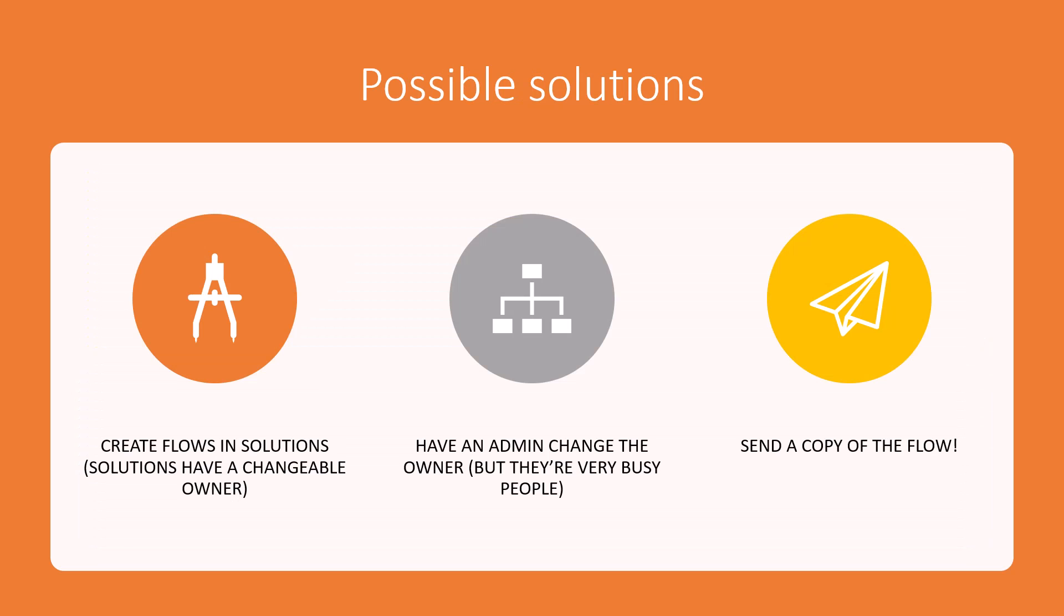So what are some of the possible ways we can address this? First, you can create flows in solutions. If you don't know about solutions, it's a really good thing to learn about. I'll be honest and say, I don't know everything and I'm trying to use solutions more often, but don't always remember to do that. So that is one option because essentially when you create that flow in a solution, the solution itself is a container and the owner of the solution can be changed, unlike the owner of a flow.